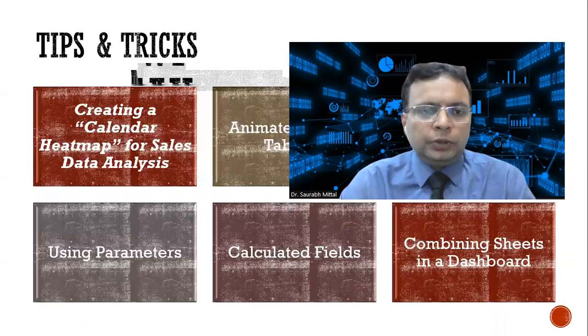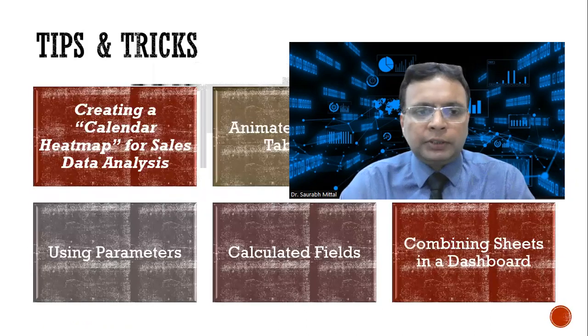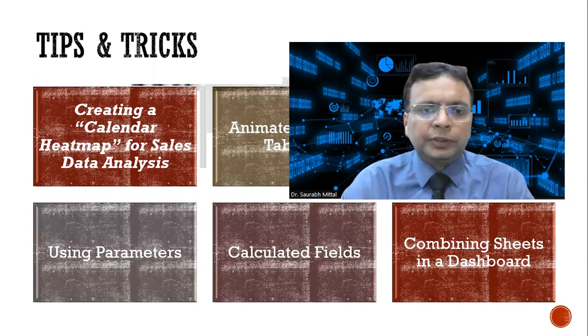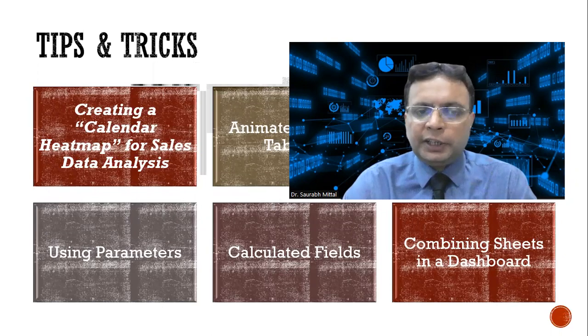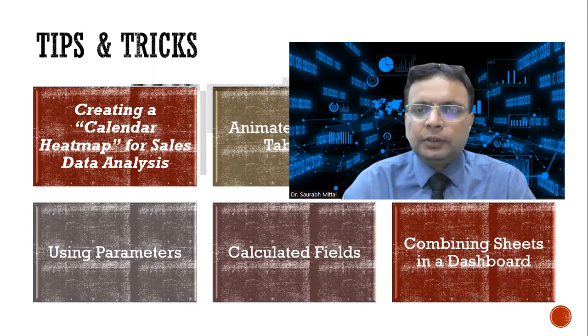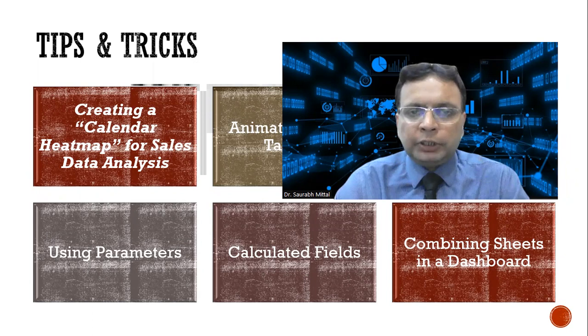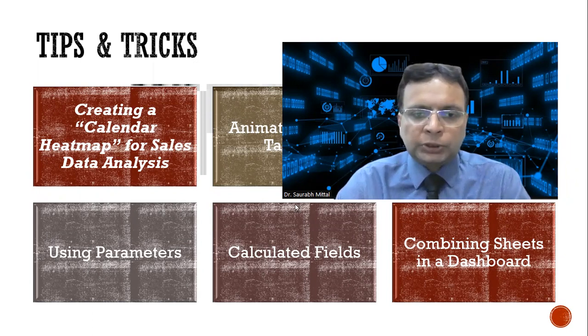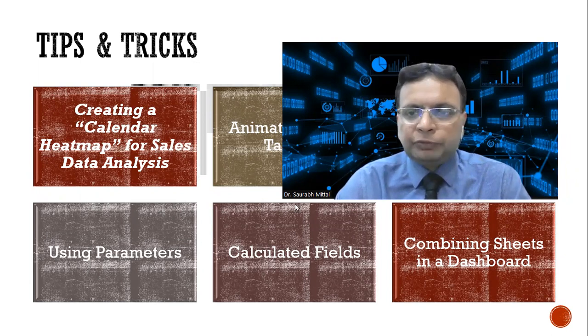Today we will cover the topic of creating a calendar heat map for sales data analysis. In other videos, very soon I will be sharing with you some interesting aspects of Tableau.